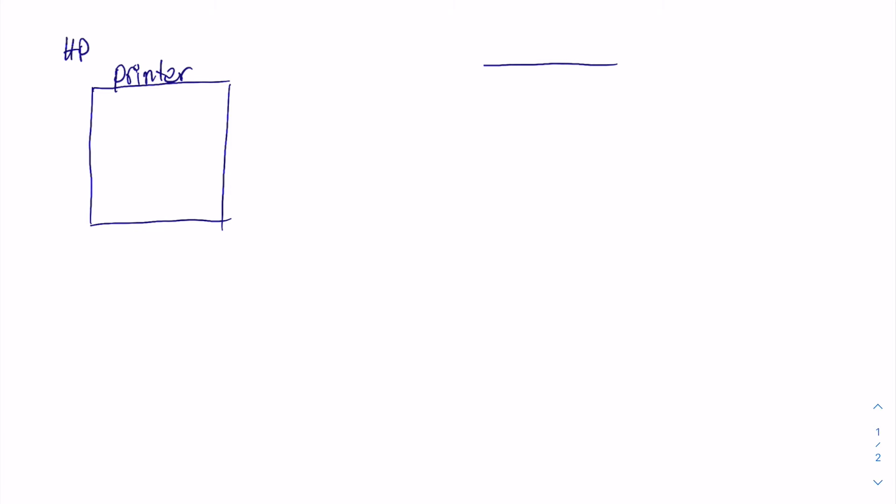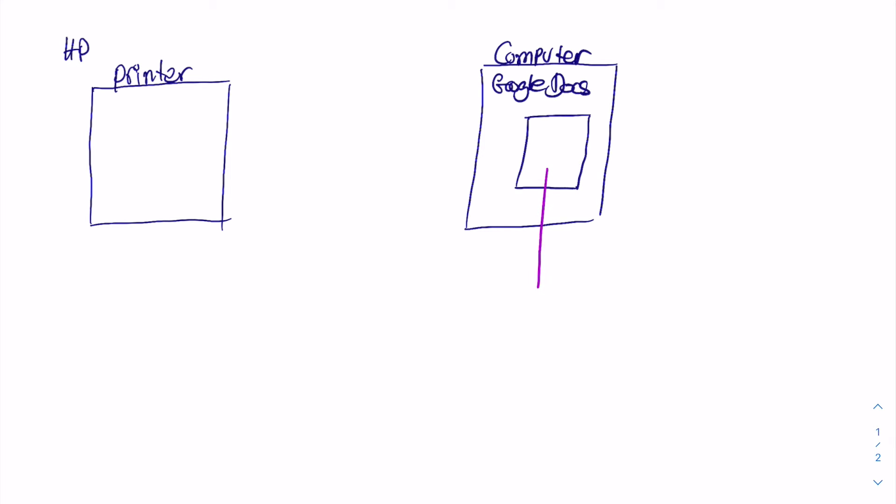So let's say it's our printer and let's say that we bought a printer from HP, and here we have our computer. Let's say we're opening Google Docs and we have this document which has two pages and we want to send this document to the printer, but we only want to print the first page.